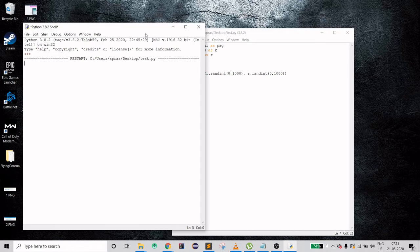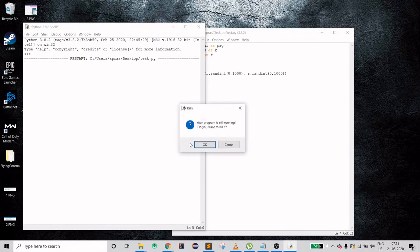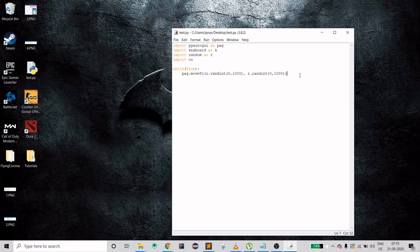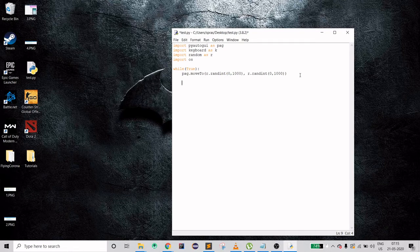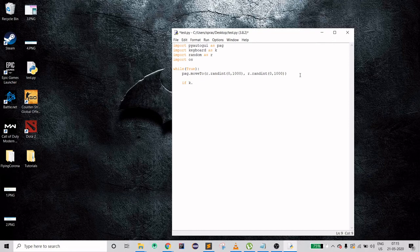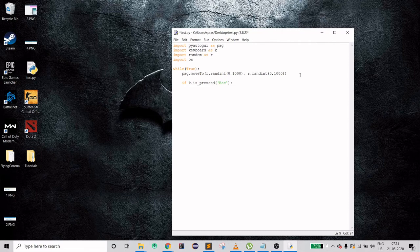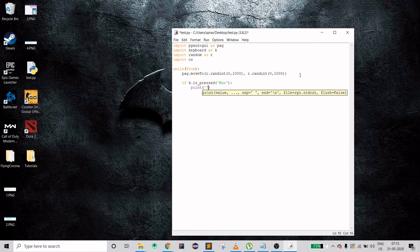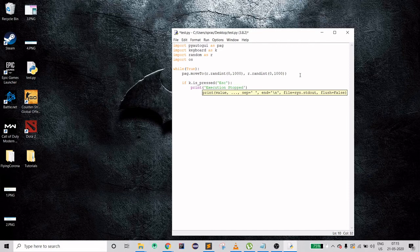Now we need a kill command. I usually use escape for that. You can do keyboard.is_pressed and then type the key which is ESC. Then we can print something so that a user can know if it is stopping or not. This is just for logging purpose.